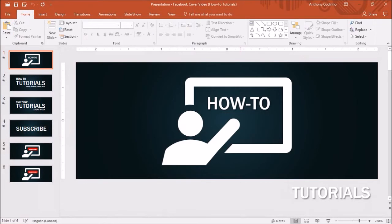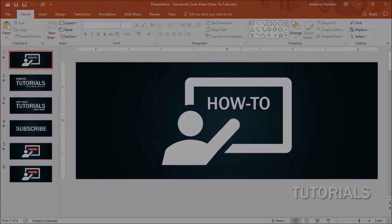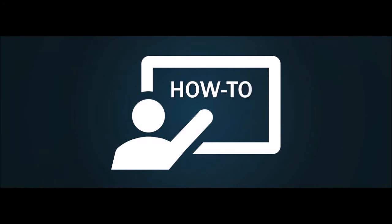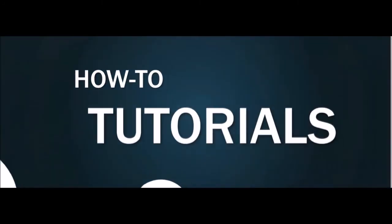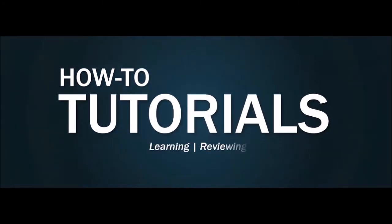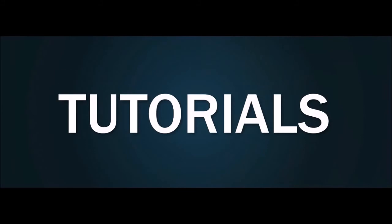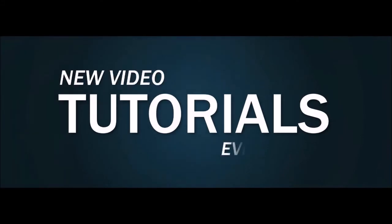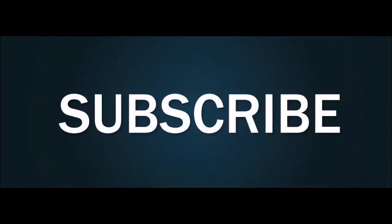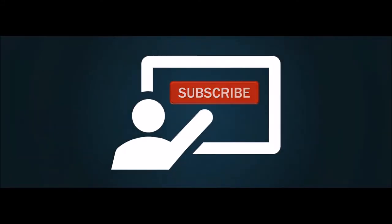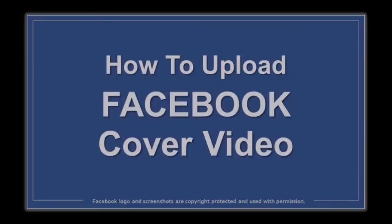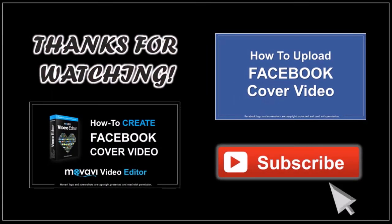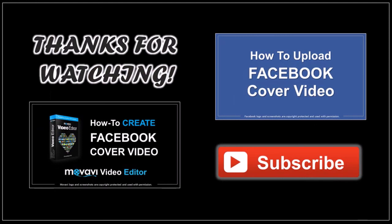And here's how the cover video came out. See you next time, guys.